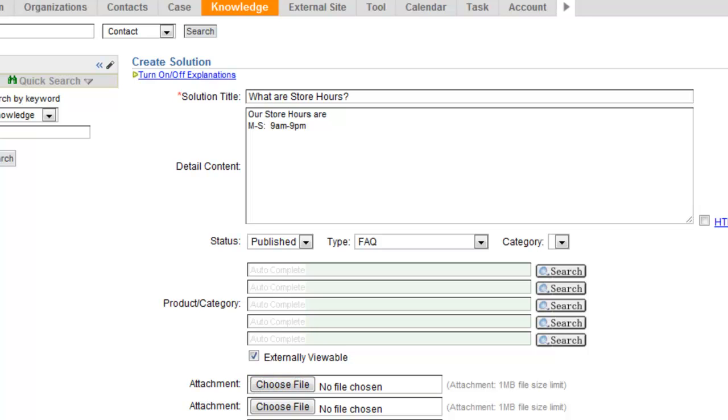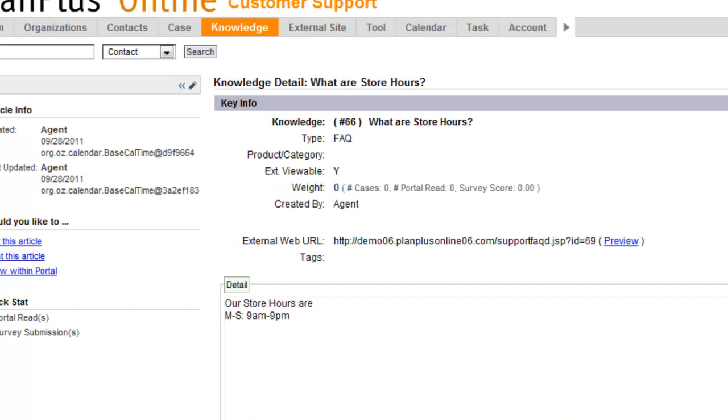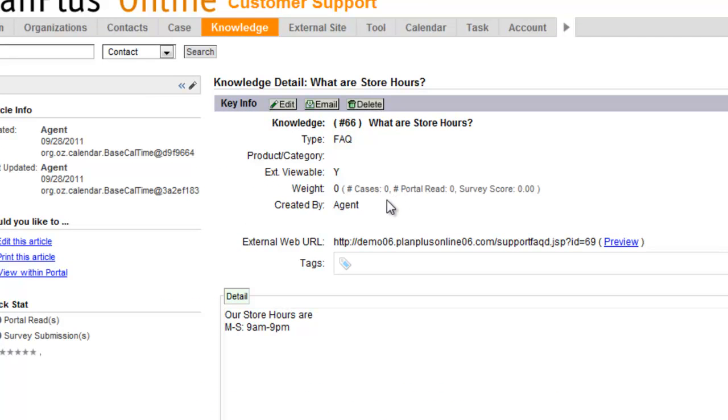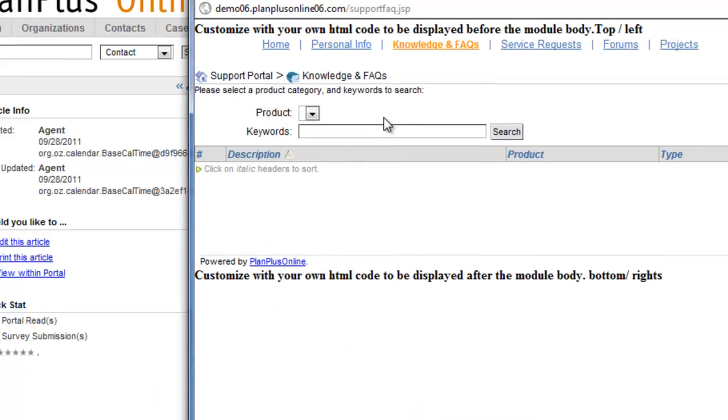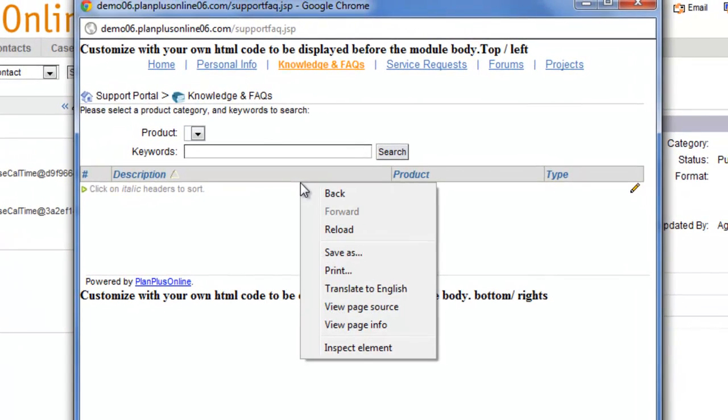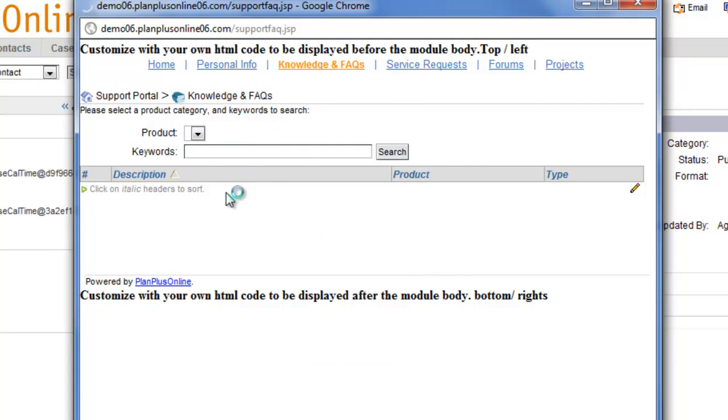We're going to create that solution. That knowledge item has now been created. We're going to look at our external portal. All I'm going to do here is I'm going to hit reload on this page.